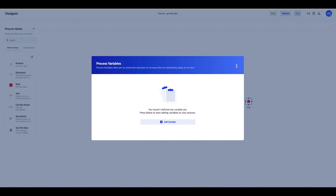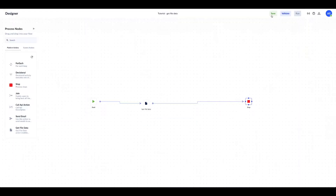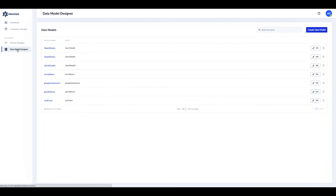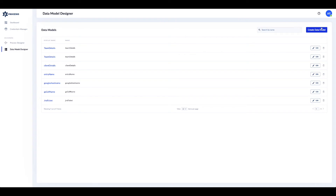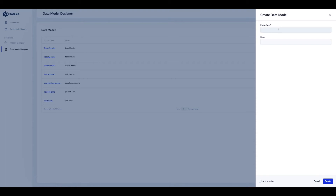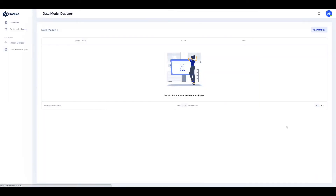To do this I'll go to the data model designer page. I will create here a data model with four attributes that will be later mapped to the columns in our file. Checking our file, we can notice that we need four attributes to capture the four columns.